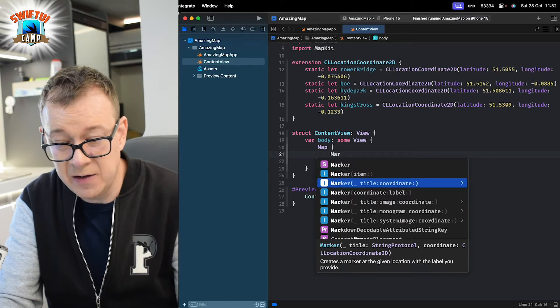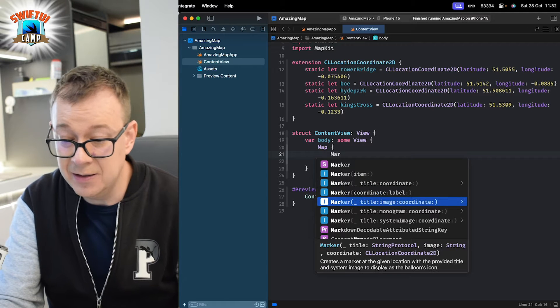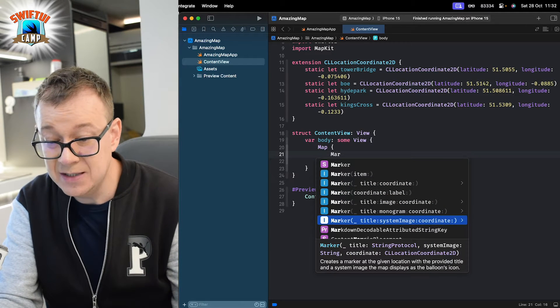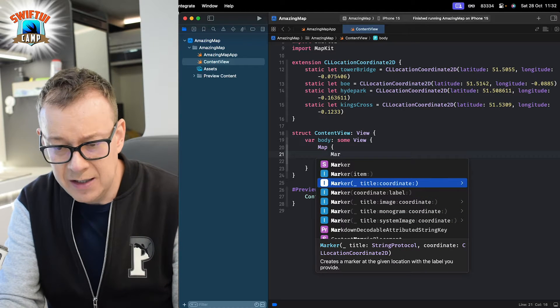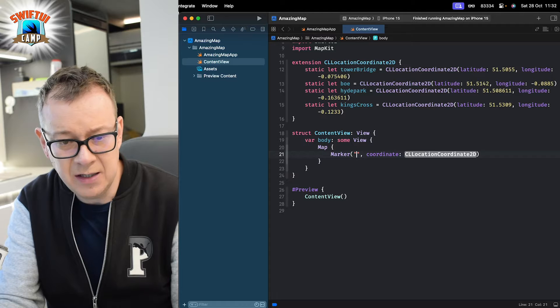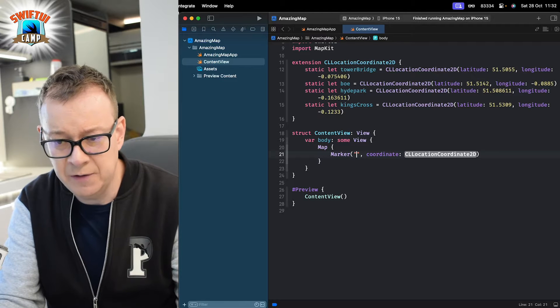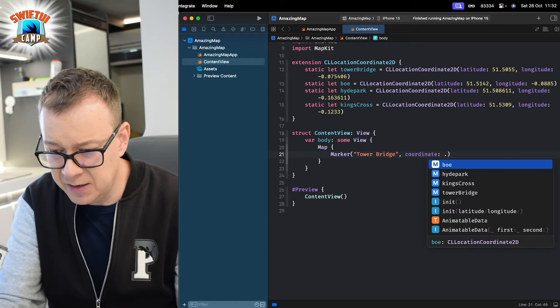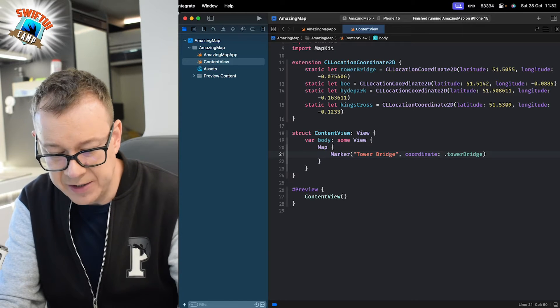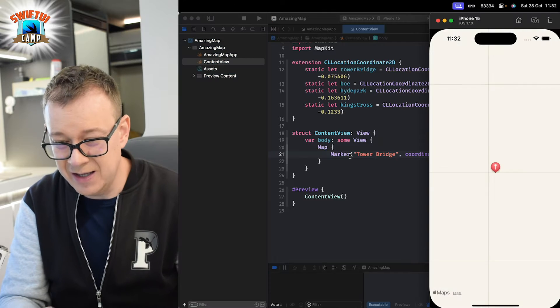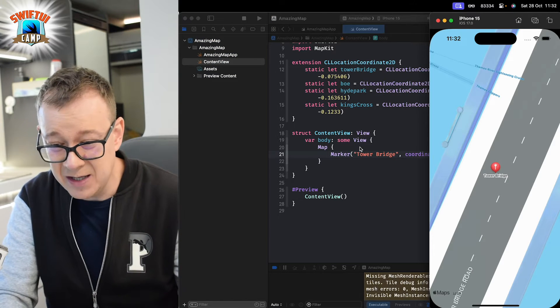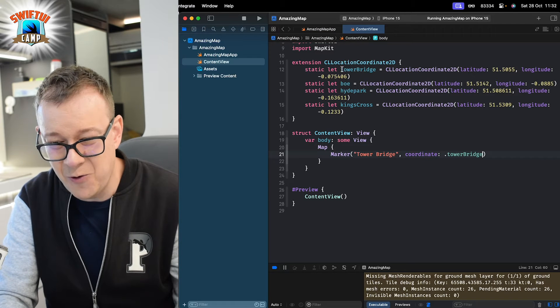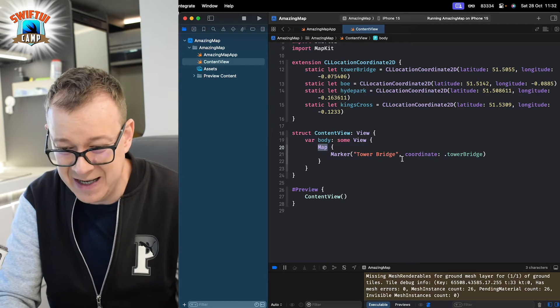So, let's add a marker. You can have a title, coordinate and later title, image, monogram, system name. So, let's take a look at a few. Let's have a marker with a title. The title would be the first one, Tower Bridge and the coordinate. Let's choose Tower Bridge and let's build and run and see how this looks like. As you can see we are on Tower Bridge. It's really, really amazing. Again, it's just a coordinate and adding the map view. How awesome is that?